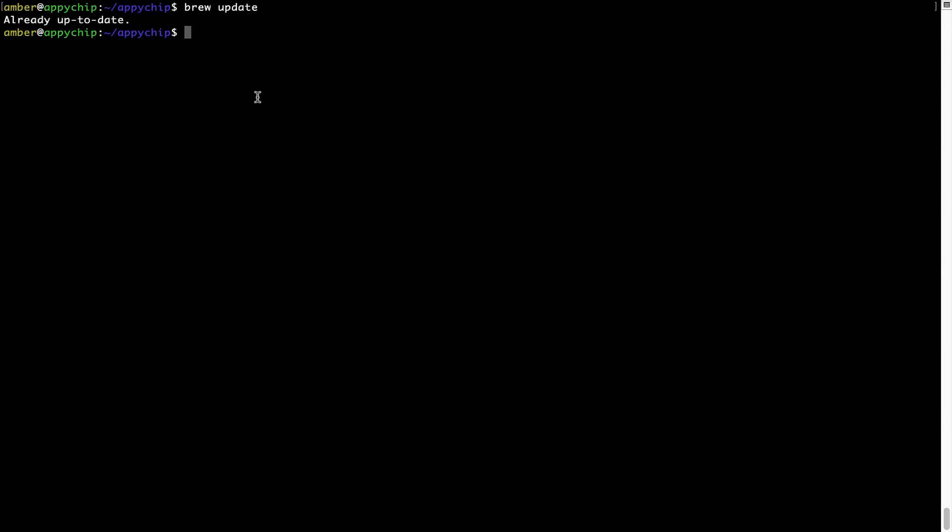Now to install the app, let's run the brew install command. Keep in mind that if during installation you're prompted to enter a password, enter your Mac user's password to continue.